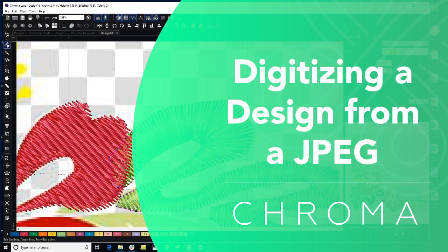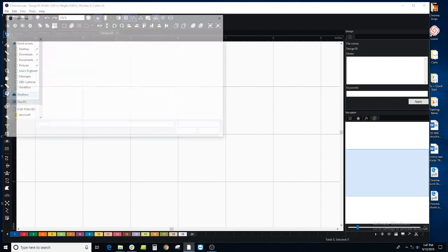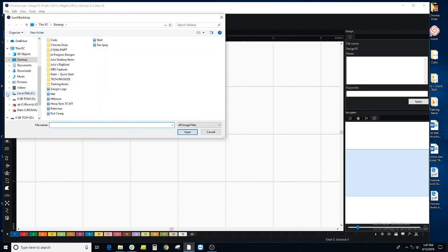In this video, let's use our backdrop tool and manually digitize over it. Click on backdrop and find a JPEG. It definitely helps if it's a high resolution.